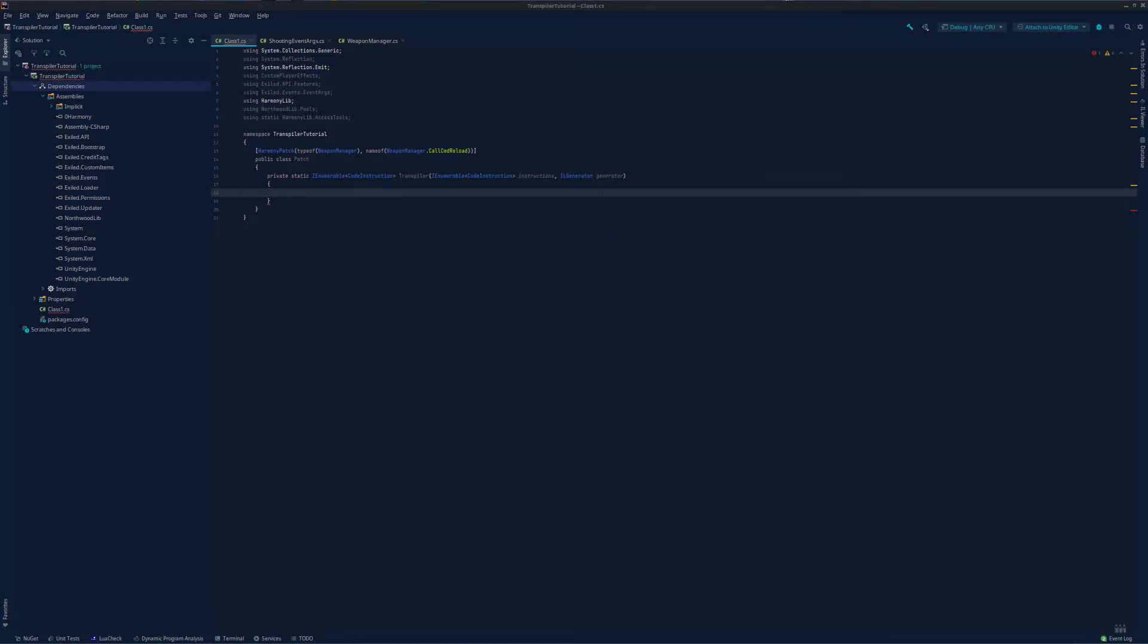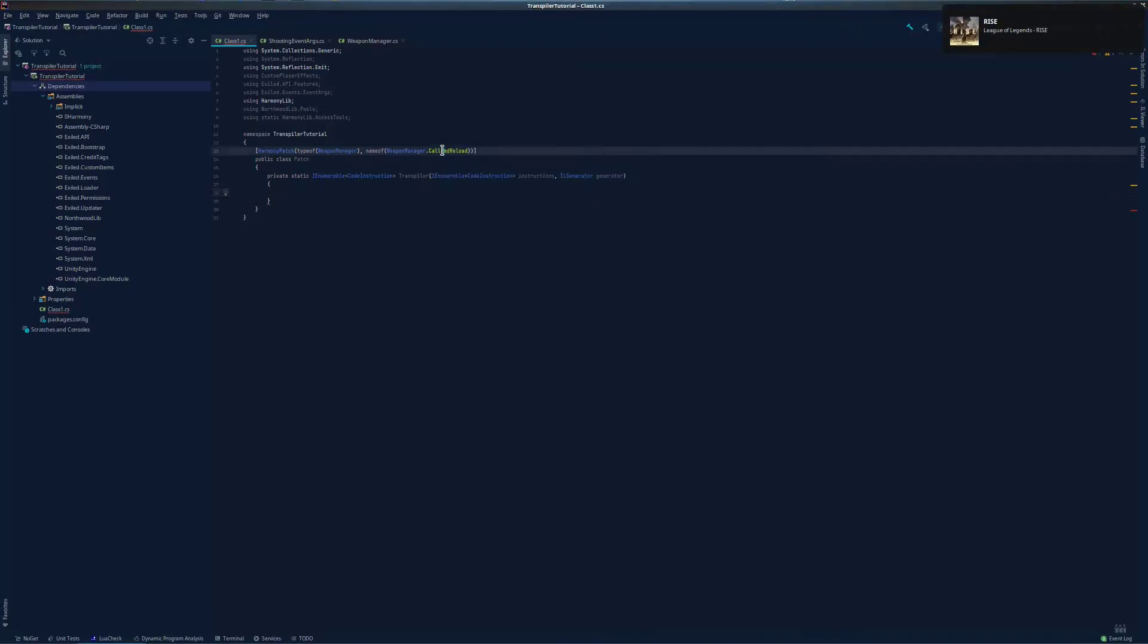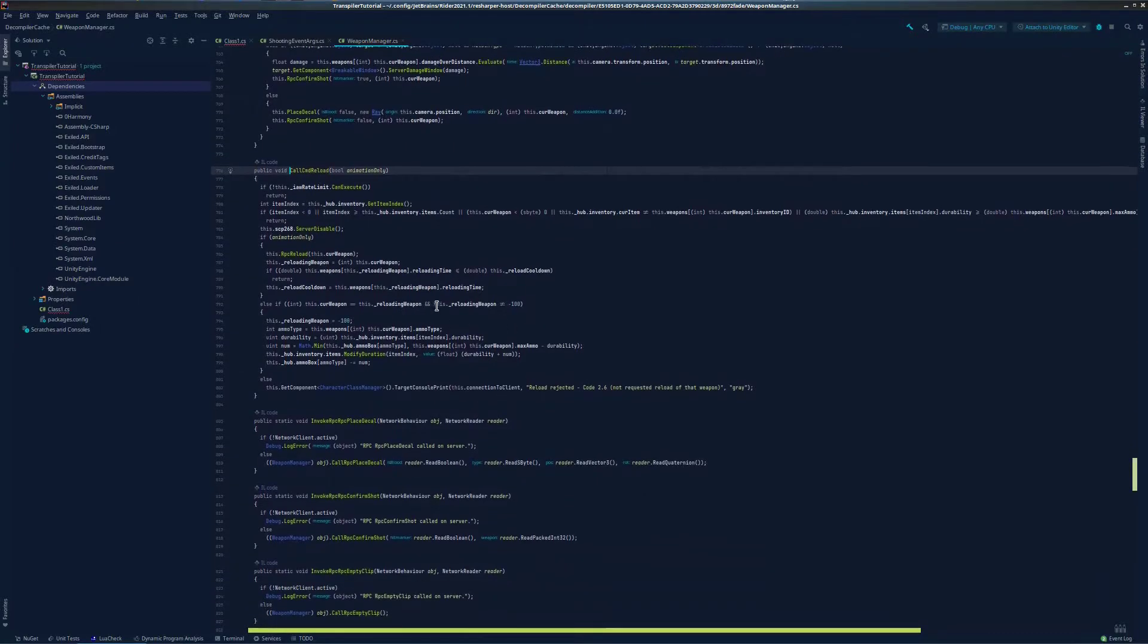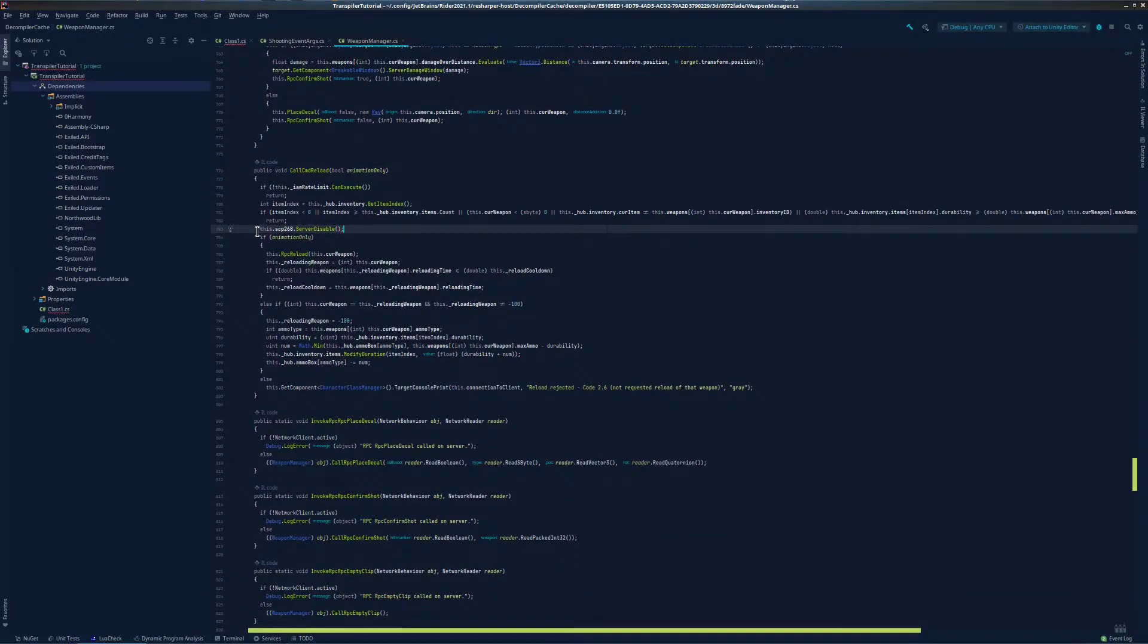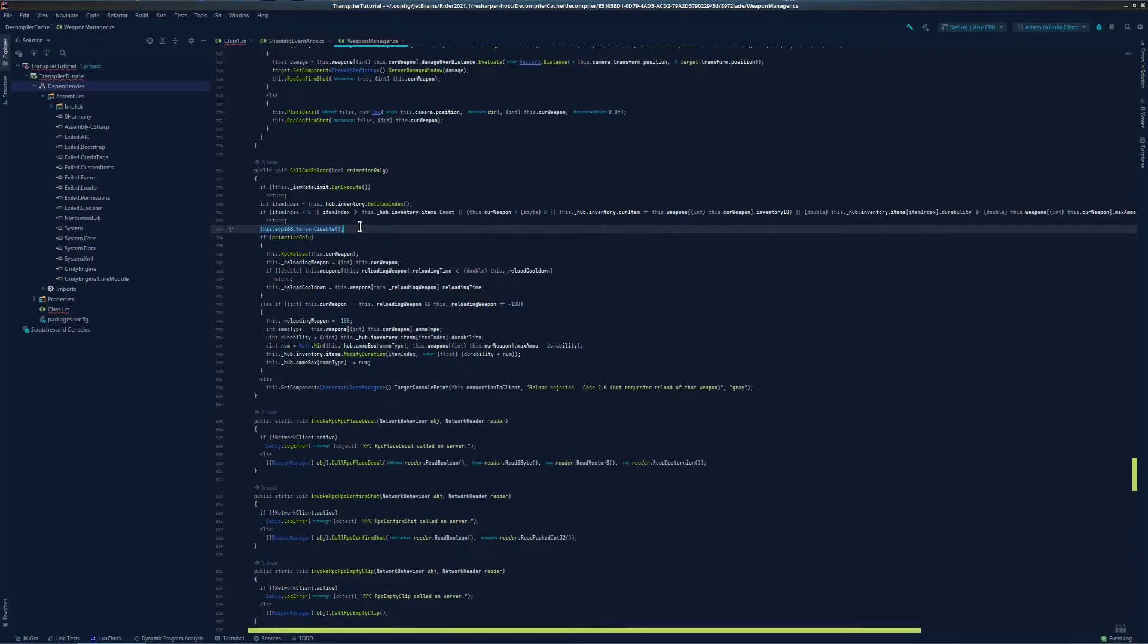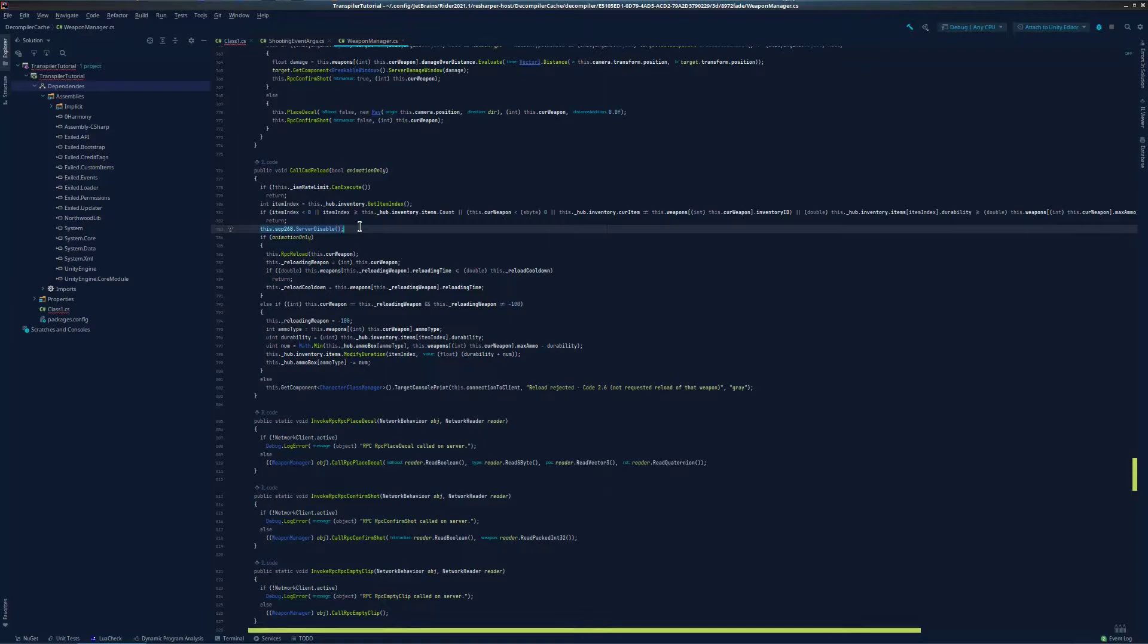First, we will need to look at the original method and determine where we should put our patch. So let's open this. And looking around, this line right here, this SCP-268 server disable looks like a great spot. This way, if our event rejects allowing them to reload, they don't break SCP-268's invisibility for no reason. So to find the index of this line, we will need to find the IL code responsible for this server disable call.